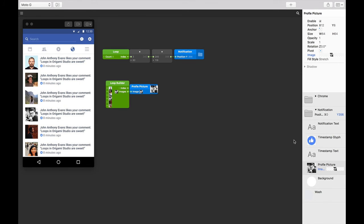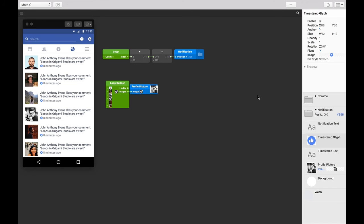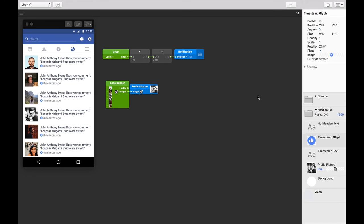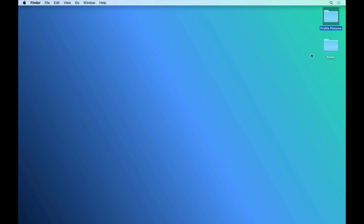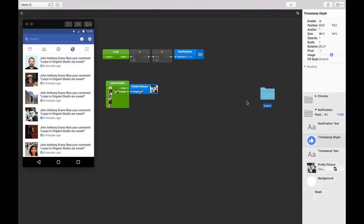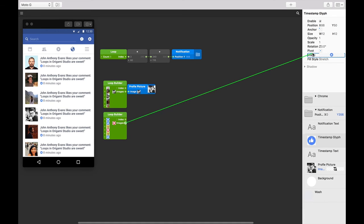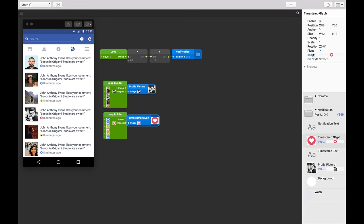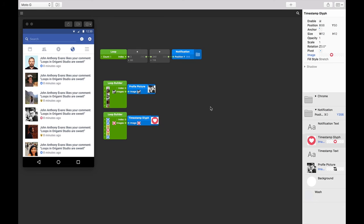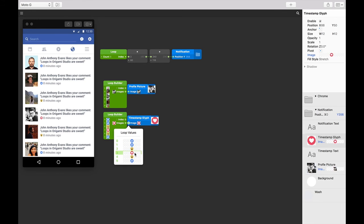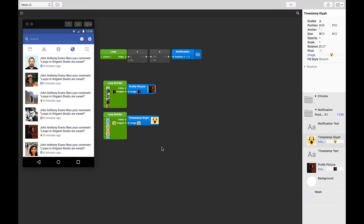We can do the same thing with our timestamp glyph. So let's grab our icons, drag them in to Origami as a loop builder patch, and then connect the image output to the image property of the timestamp glyph.